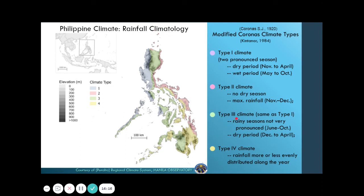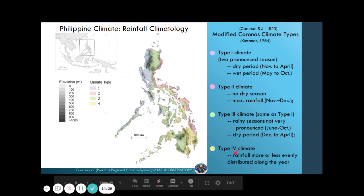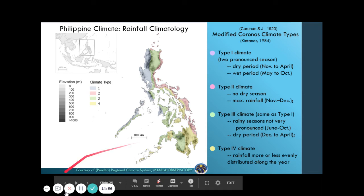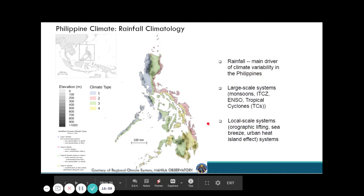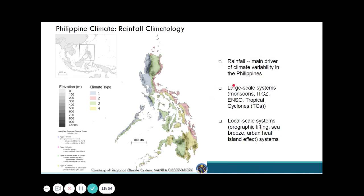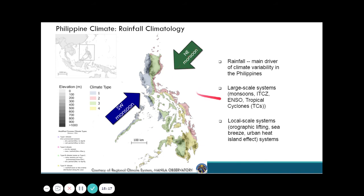The climatology of the Philippines is mainly driven by rainfall variability. Rainfall is mostly due to large-scale systems such as Habagat, Amihan, and the Easterlies. Take note that Amihan brings in dry air with no moisture, but as it passes over high surface temperature water, it can help generate rains through convergence with the Easterlies — winds coming from the east.